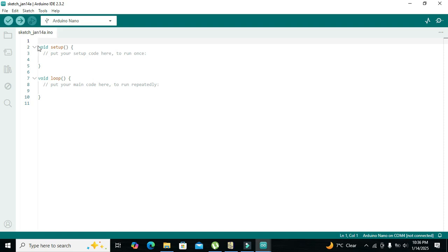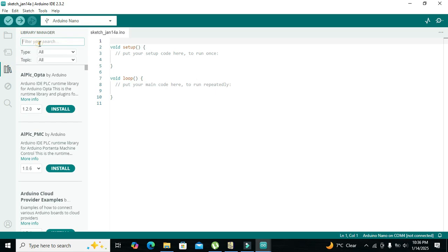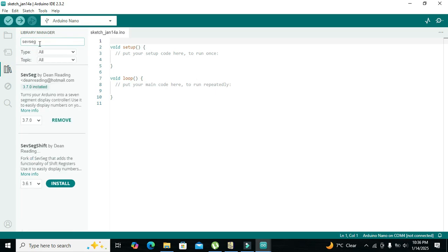Before programming, go to the Library Manager and search for 'SevSeg'. Install the SevSeg library by Dean Reading by clicking the install option. I have already installed it, so it shows the remove option instead.